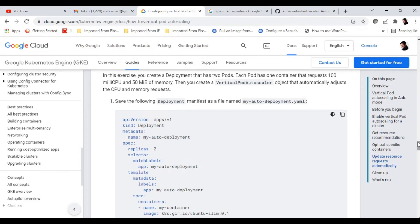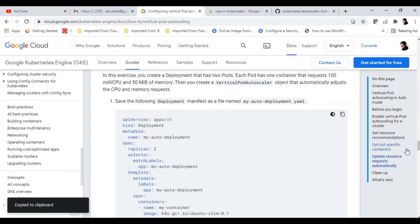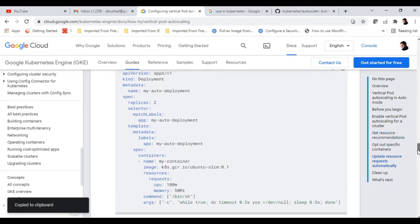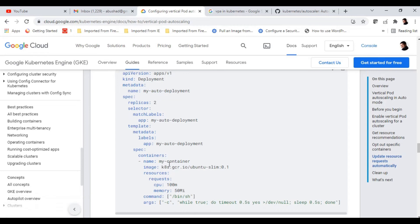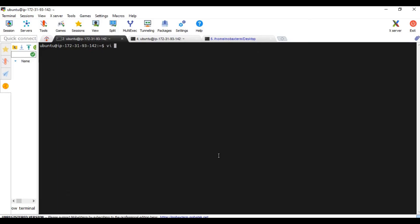We are going to copy the deployment manifest from here. It has one command running and it uses an image, Ubuntu slim. And it has two replicas. Let's create the manifest file here.